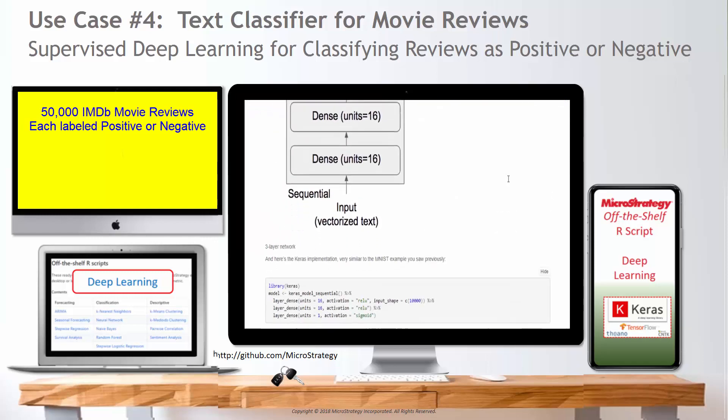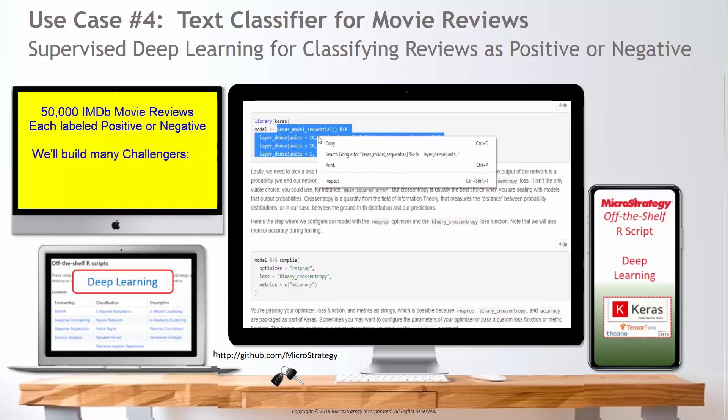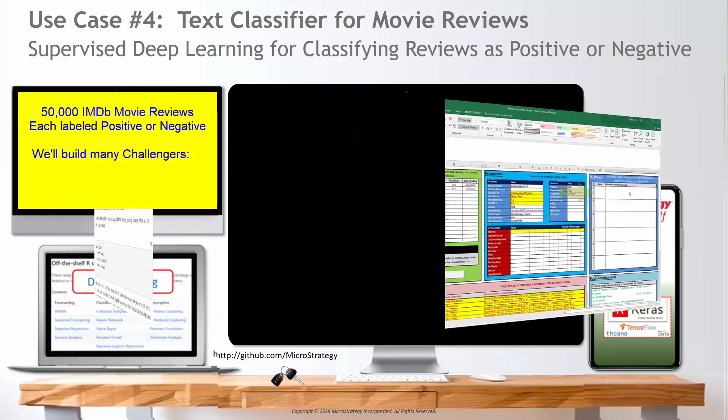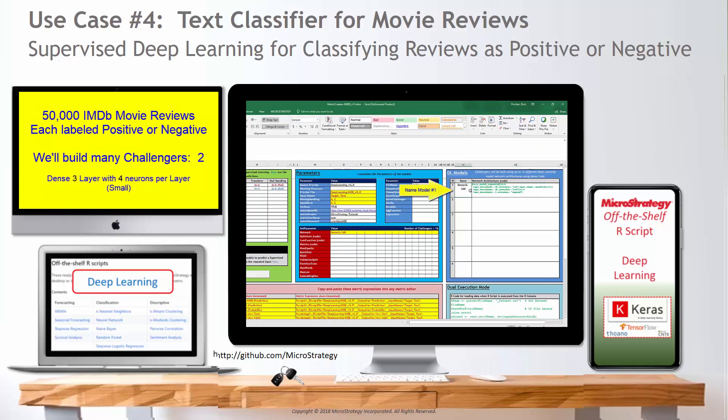Following the recipe provided, let's use this deep learning model as a starting point. Copy and paste the model into the metric creator tool and it becomes our first deep learning challenger model.